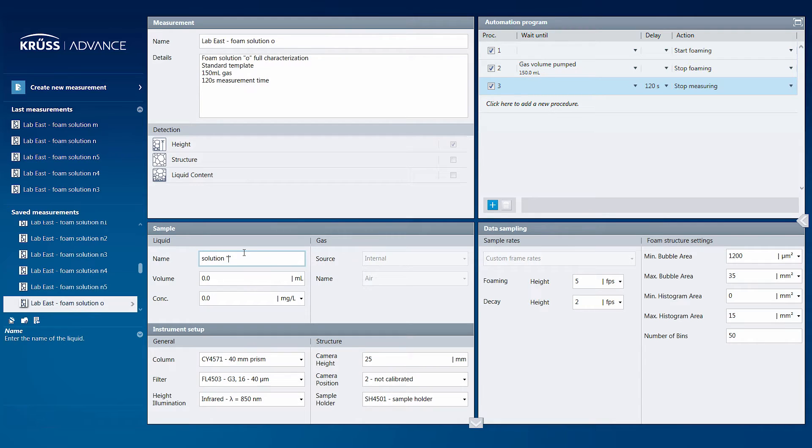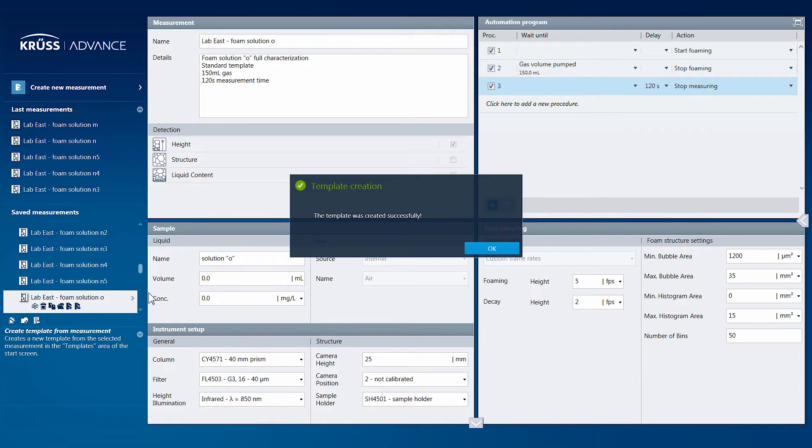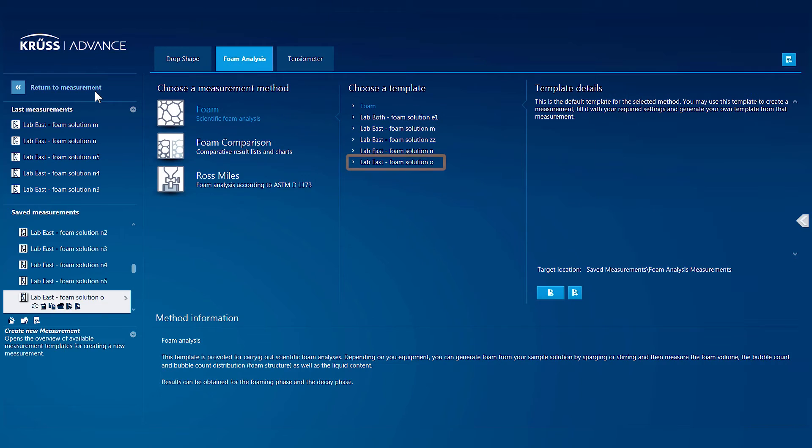When you make changes to the measurement, you can save the new measurement as a template with one click, which will appear on the start screen with the other templates for that measurement method.